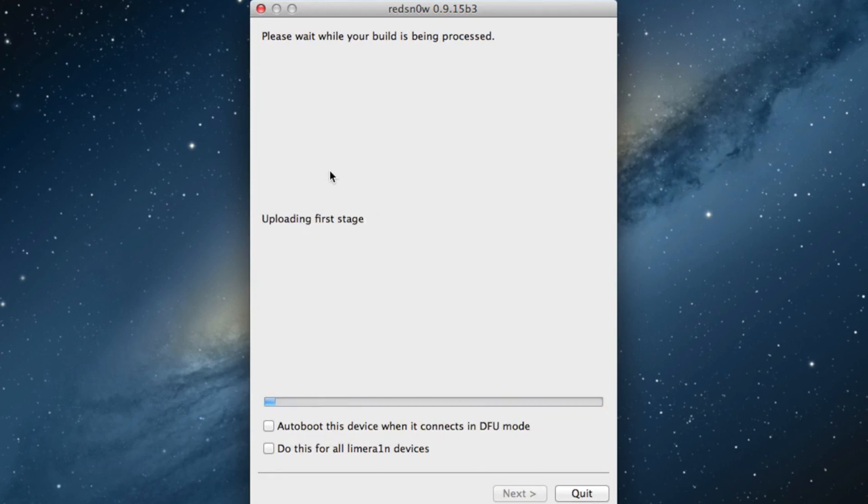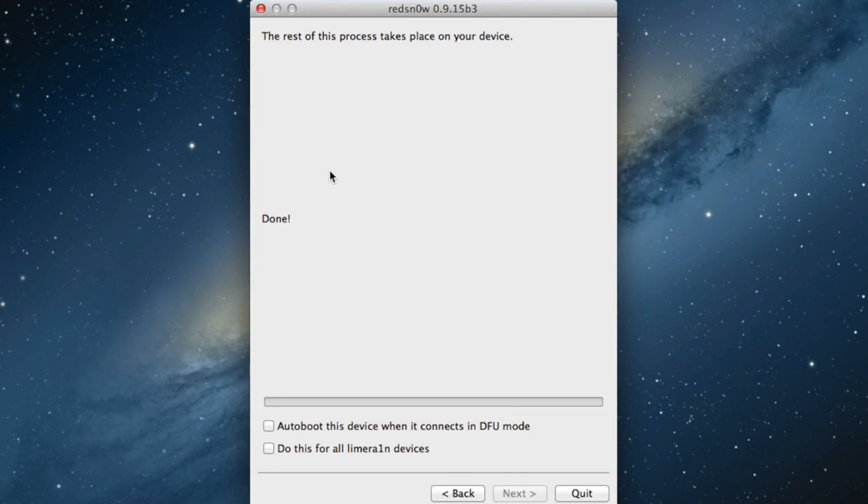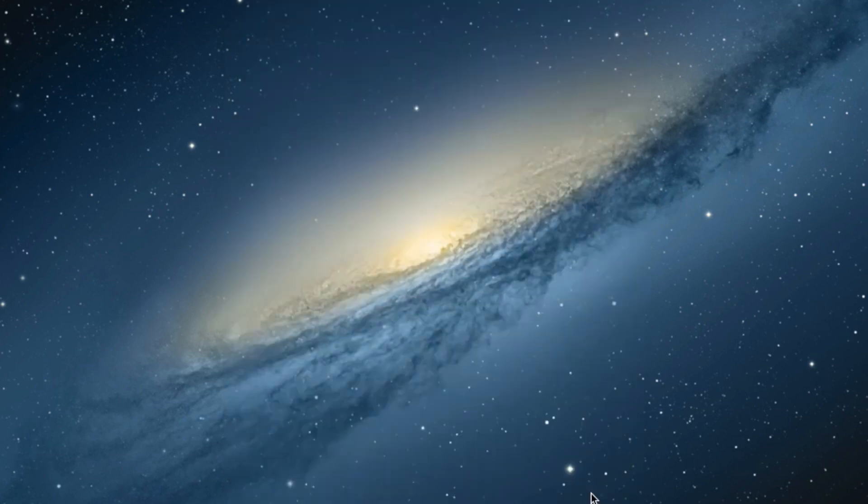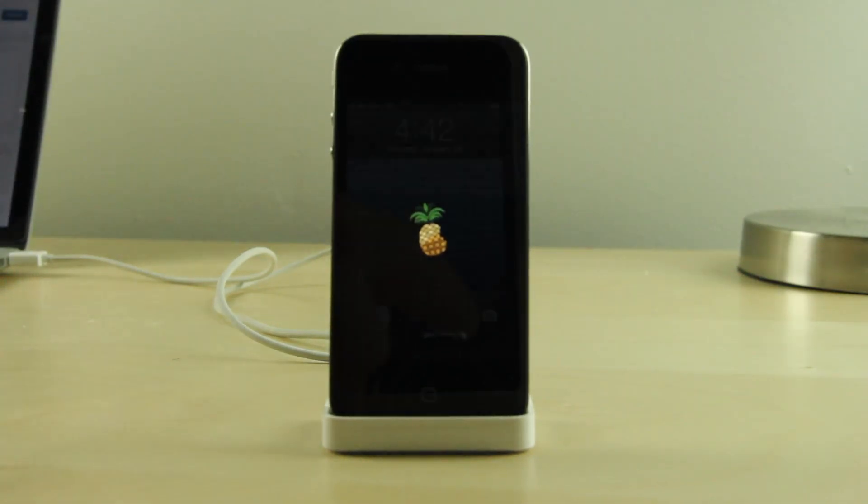This will go through and perform the tether boot on your device. Again, I've sped this up a little bit for your convenience so you're not sitting here waiting for me, but this will take significantly longer on your actual iPhone or iPod Touch fourth generation if you're using that. Head back over, look at your device, you should see the little pineapple logo as it boots up.